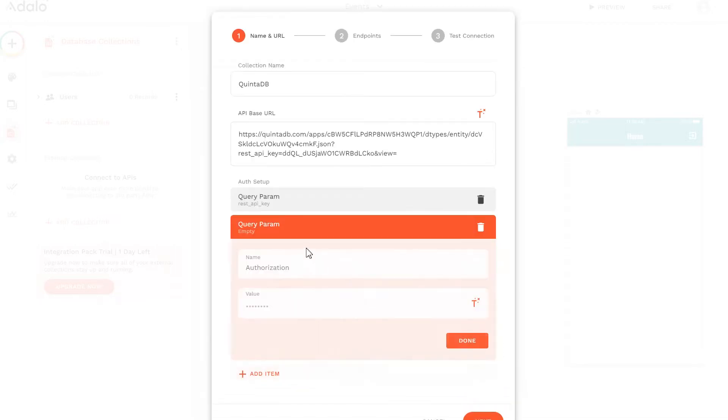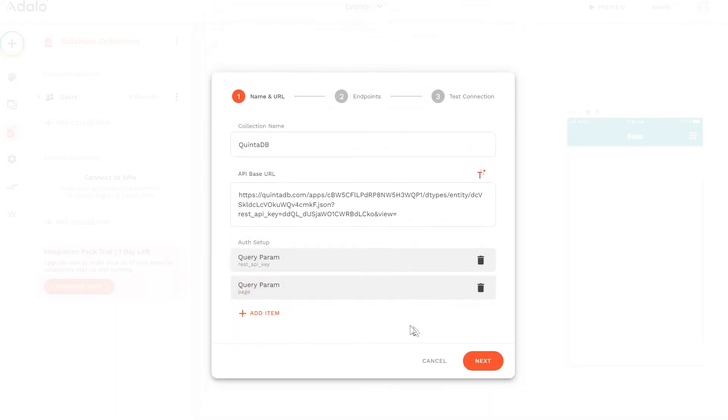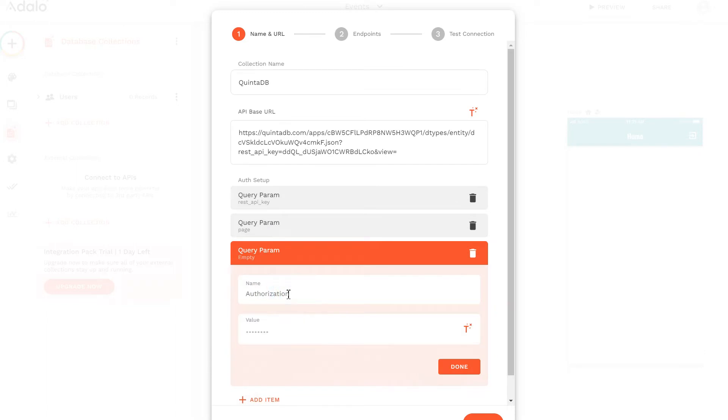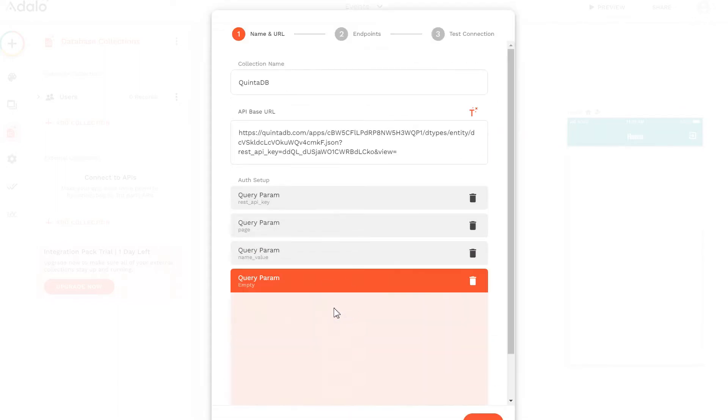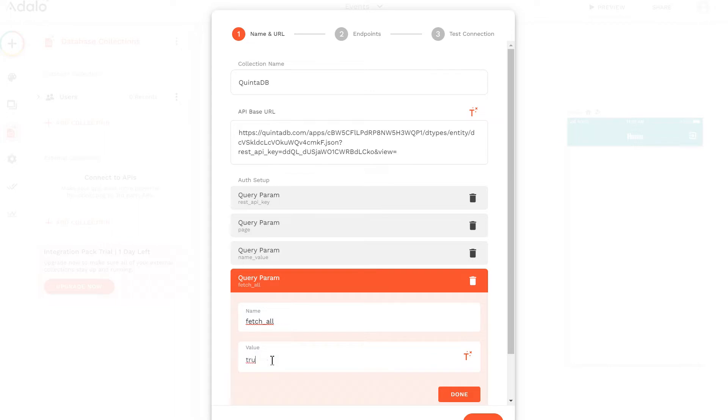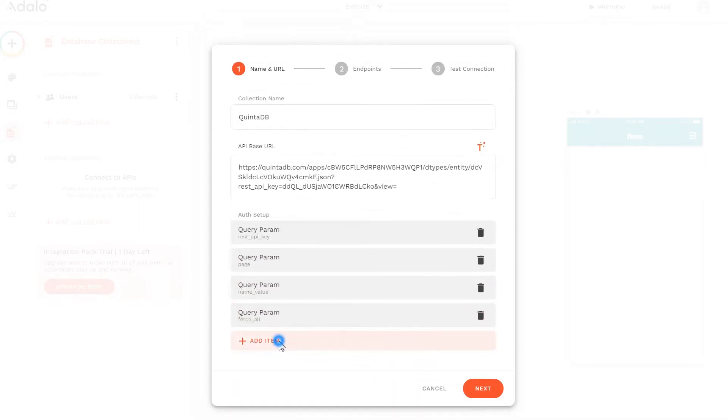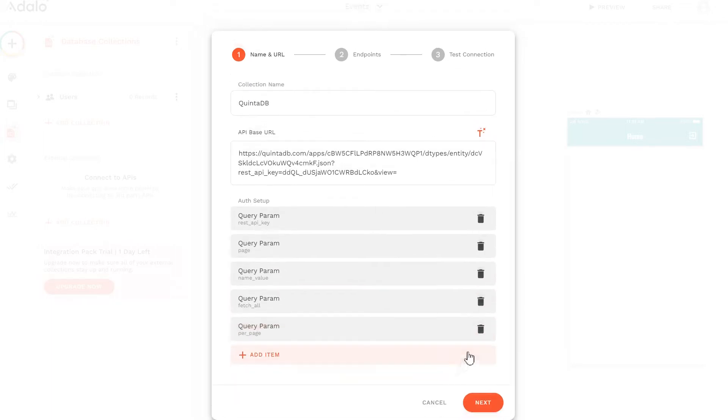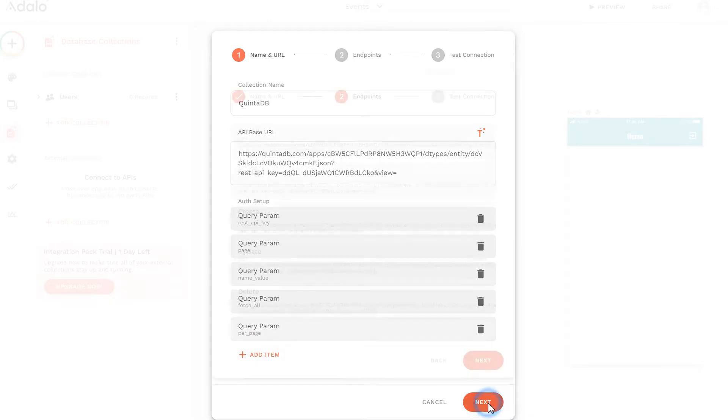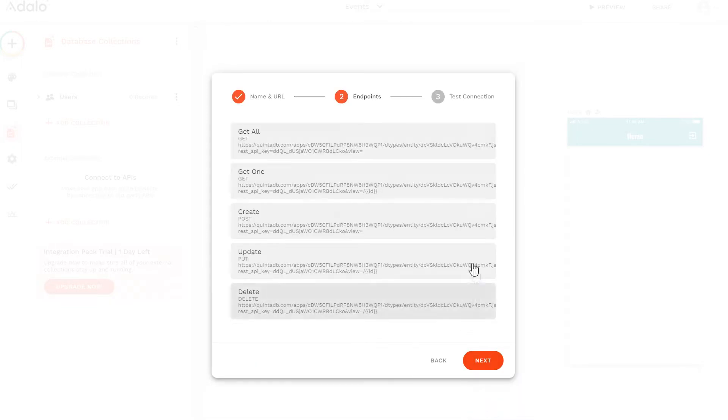Press the Done button. The next parameter is page, value 1. Next parameter is name value. Next, FetchAll. This parameter, unlike the others, always has a true value. The last parameter we will pass is PerPage. For example, 300 records per page.